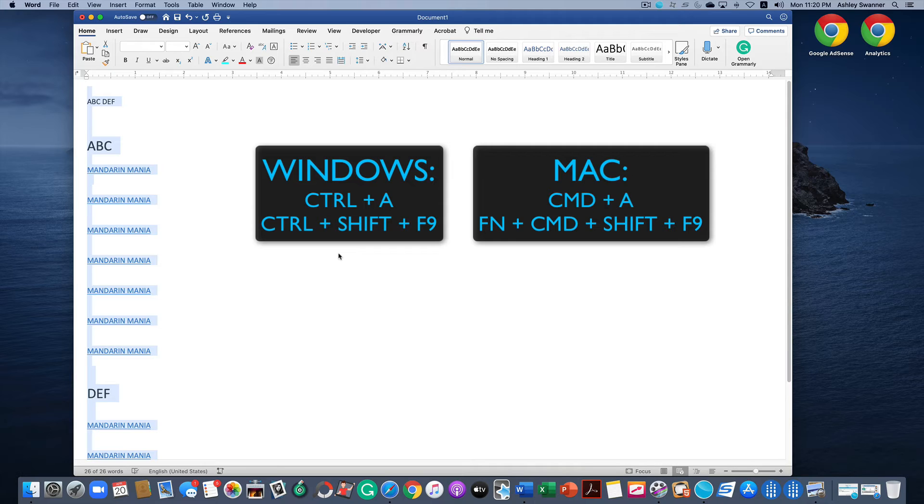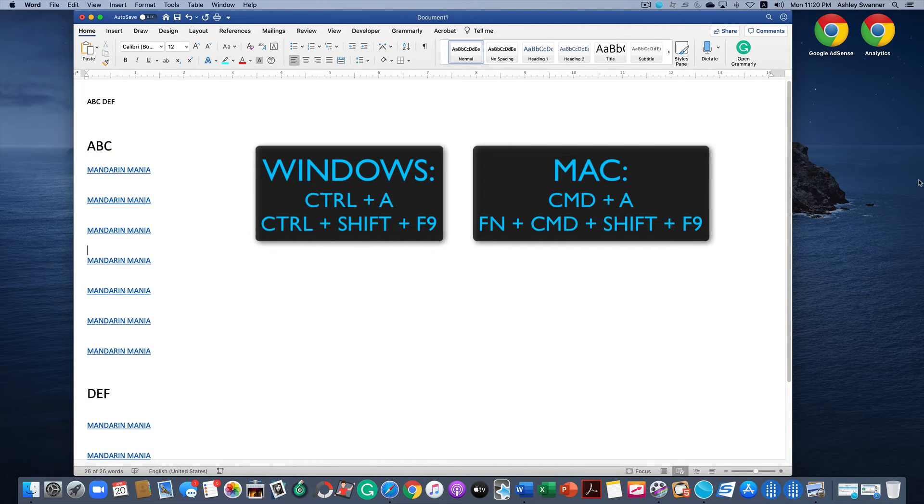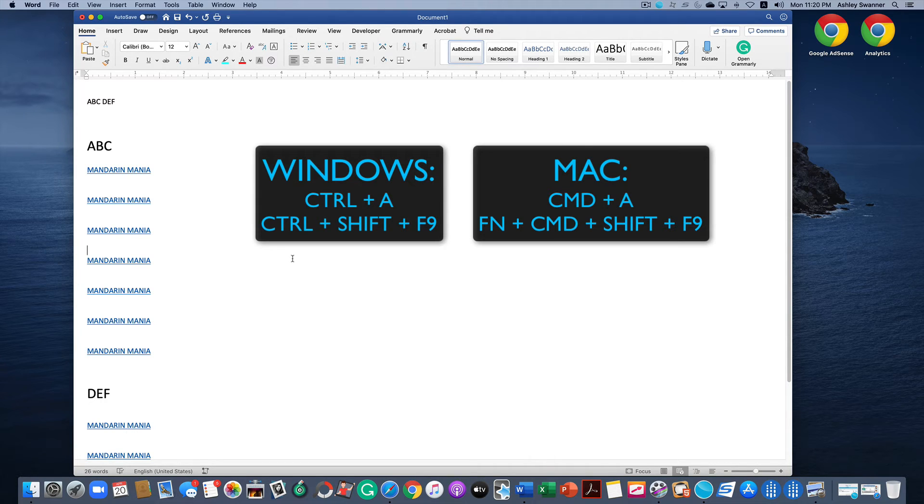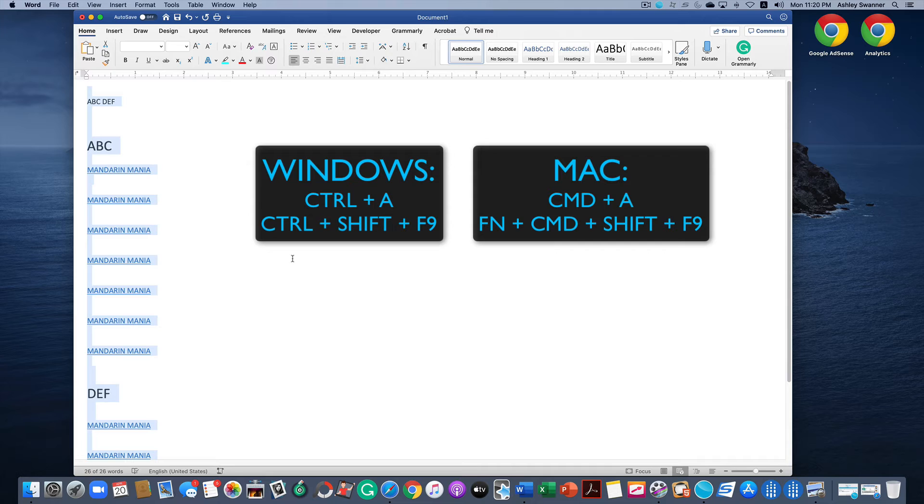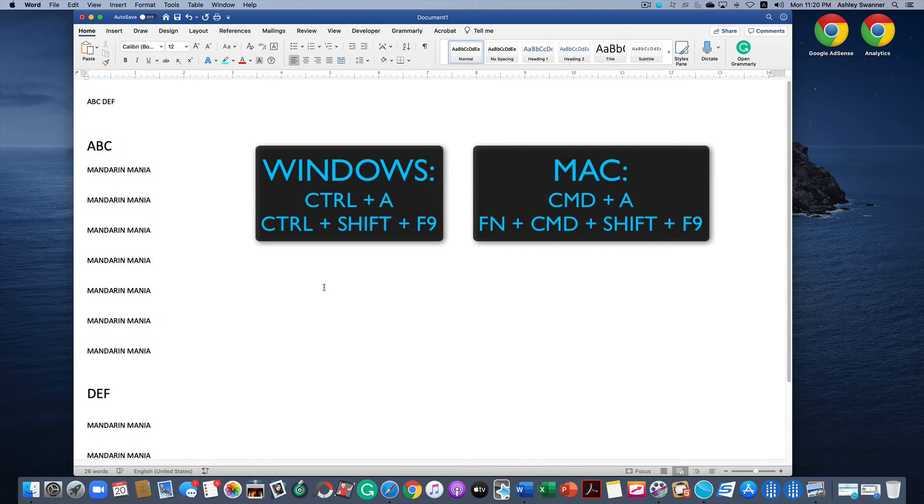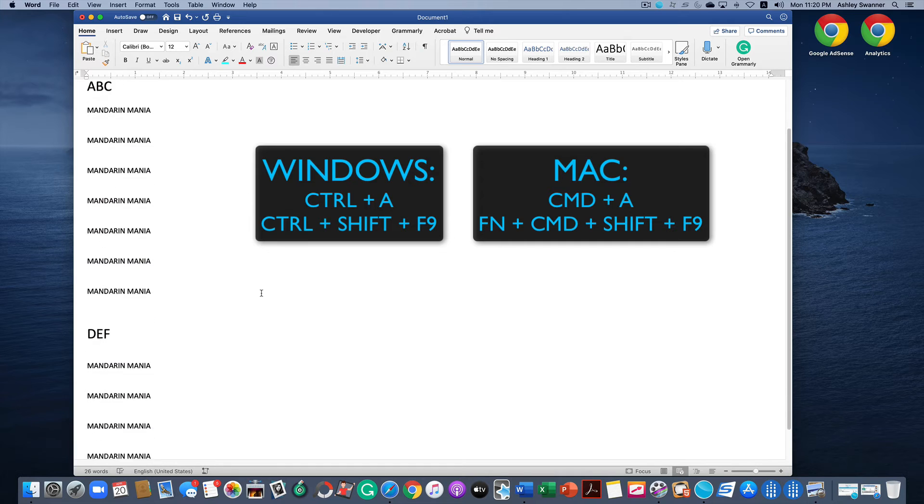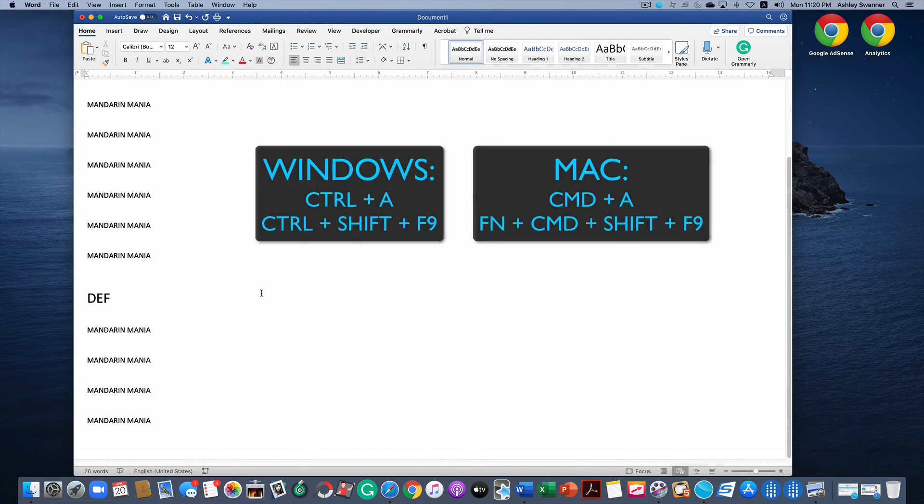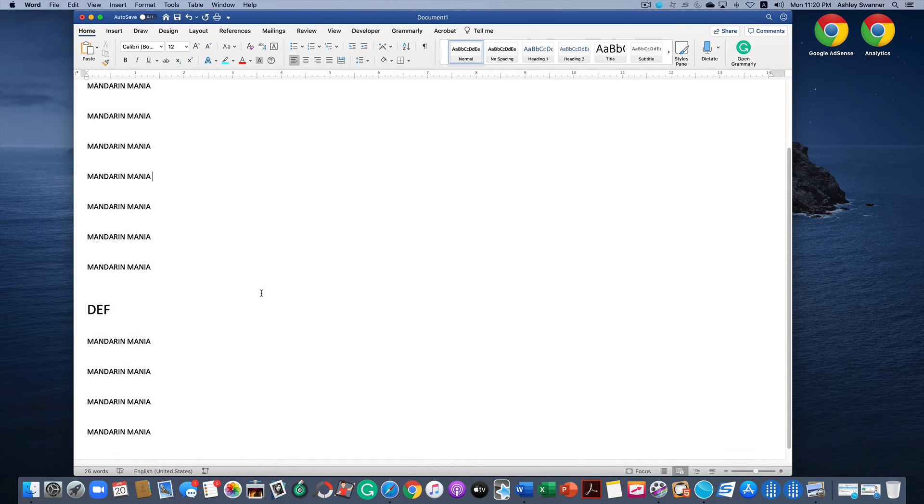But because we're on a Mac we have to do it a little bit differently. What you do is you hit Command+A which highlights the entire document, then hit Function+Command+Shift+F9 and as you can see all of the hyperlinks have now disappeared.